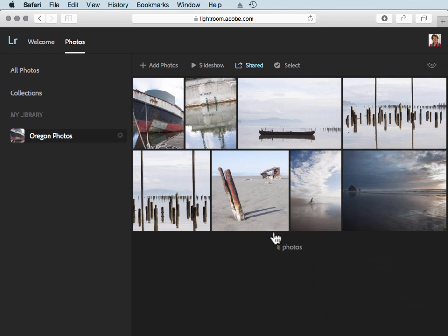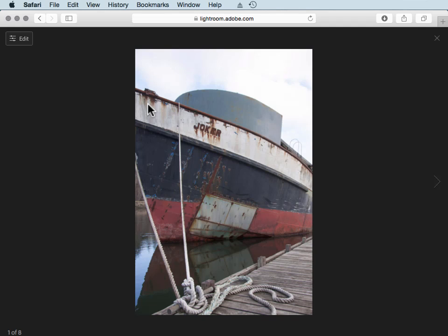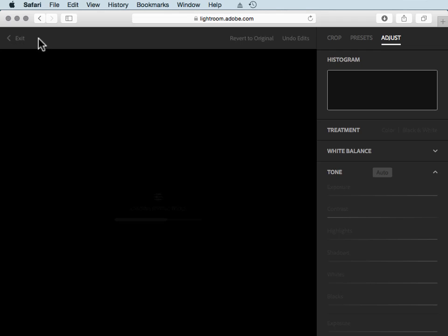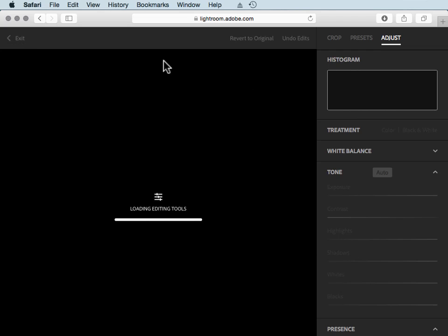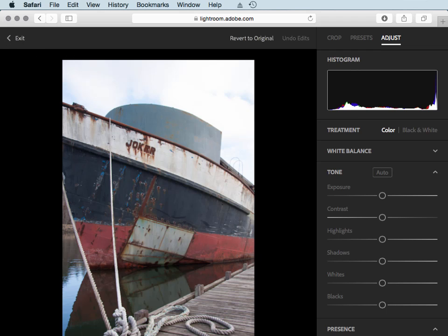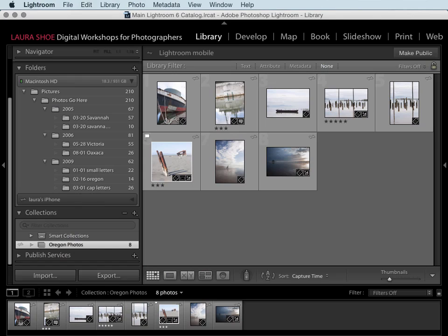I'll go into my collection of Oregon photos and click on one just to show you that you have the ability to edit the photos here in the web browser as well. So I'm not trying to sell anybody a Creative Cloud subscription, but with a Creative Cloud subscription you really can work with your photos anywhere.